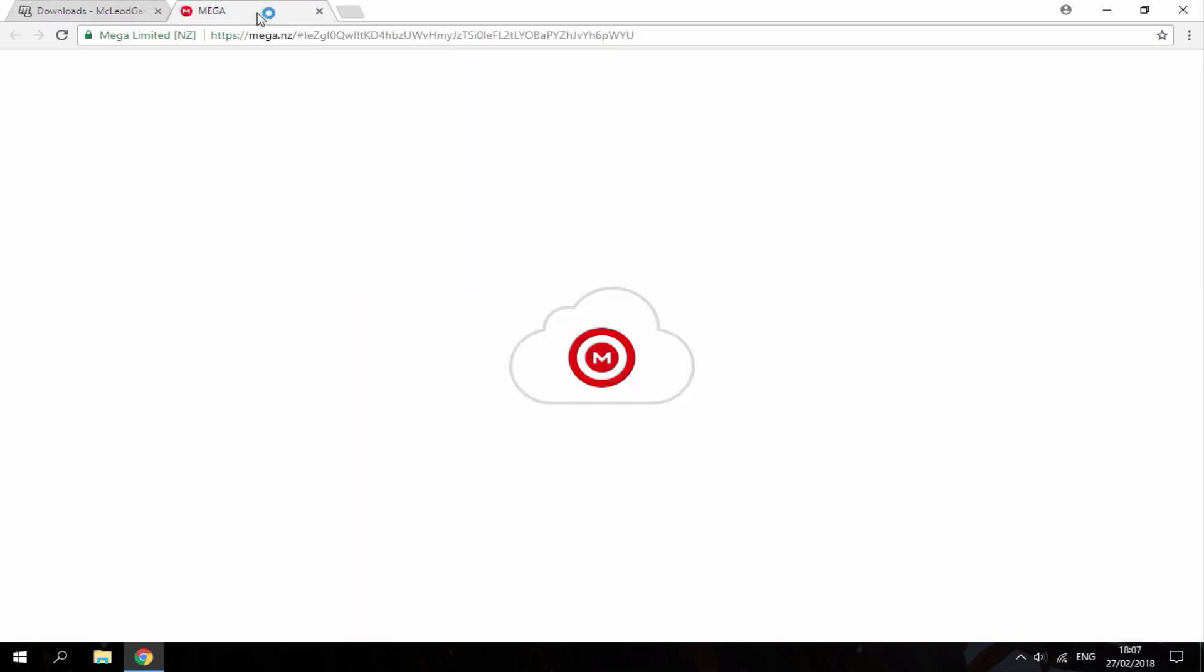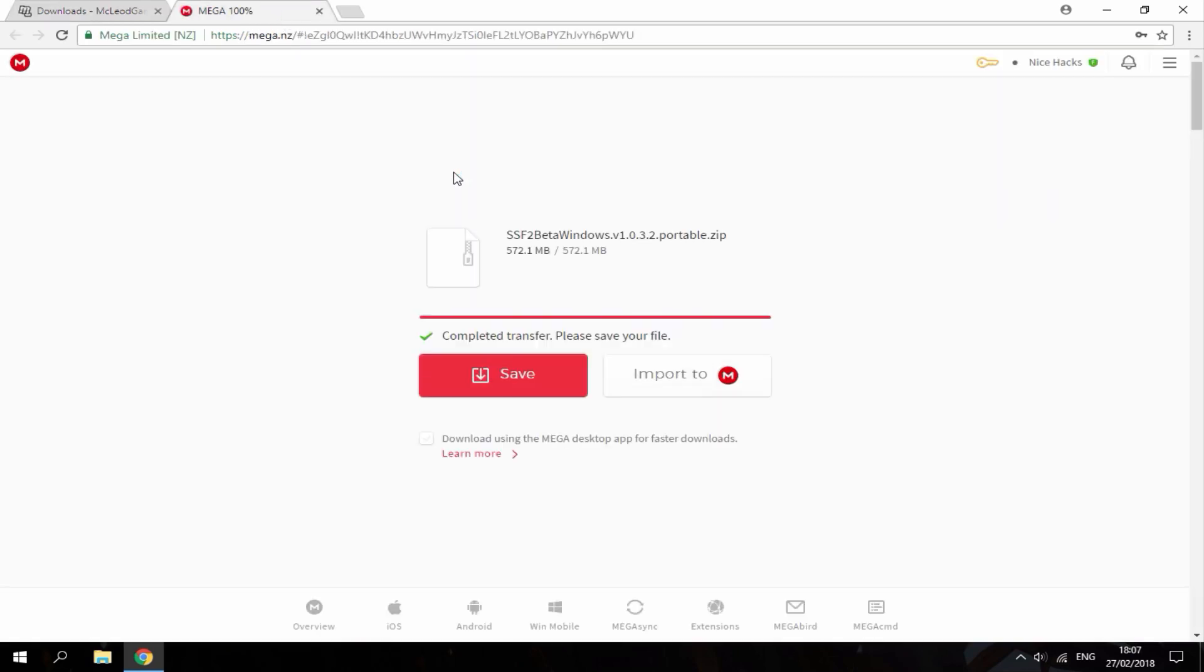So this link is just going to bring you to this mega page. You can just hit the download button right here. I've already downloaded it.